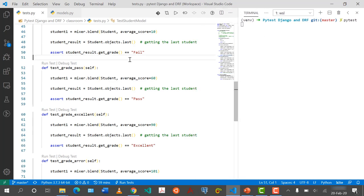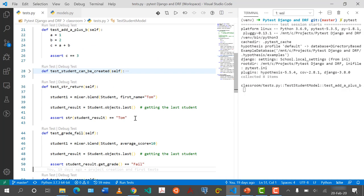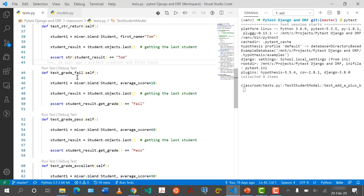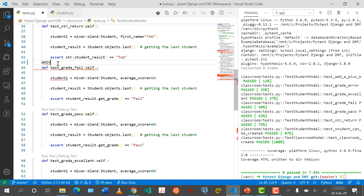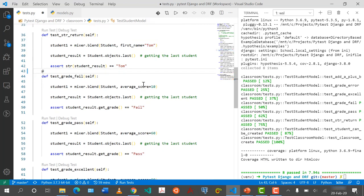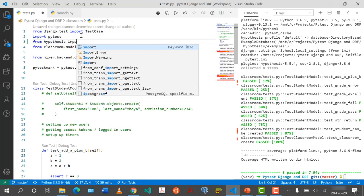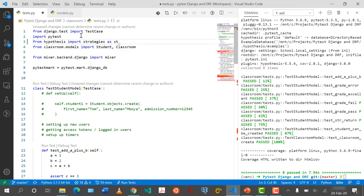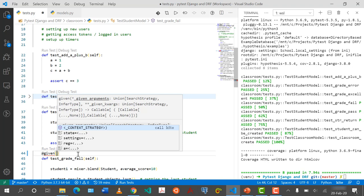For example, take the test_grade_fail function. I'm going to add the @given decorator. But first I need to import: from hypothesis import strategies as st, and also given. So we say @given, and inside we pass st.floats with a random value.